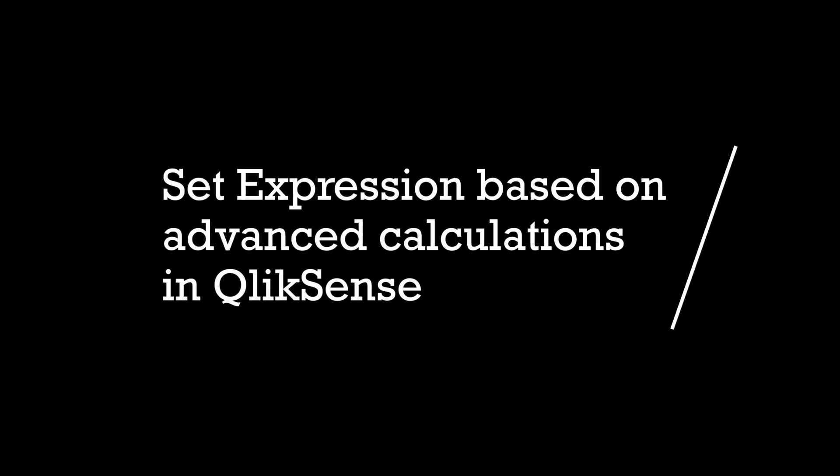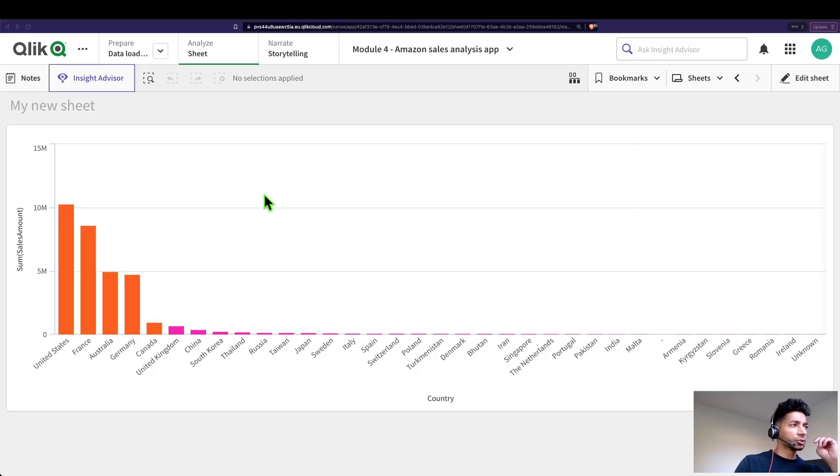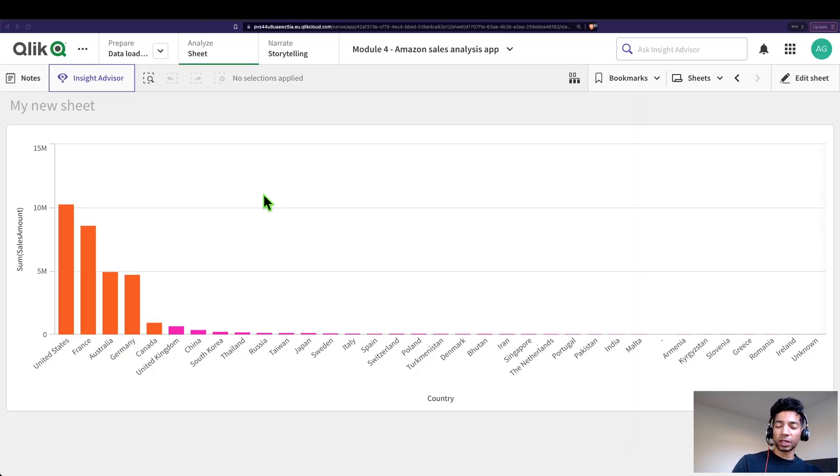Hey guys and welcome back. I know you're all pros in set expressions but did you know that you could actually use calculated values in set expressions to derive your data set?